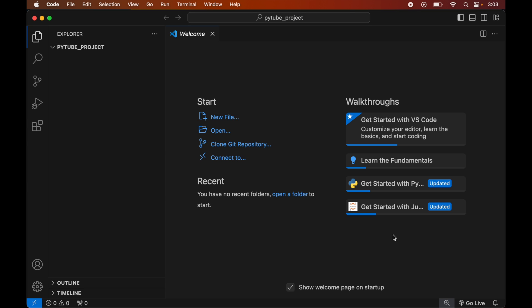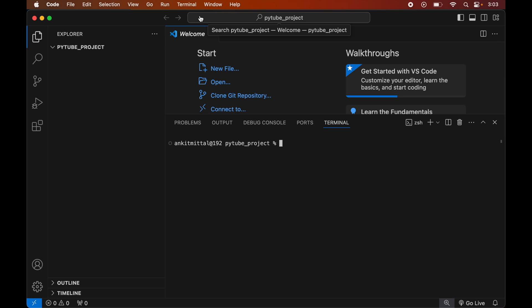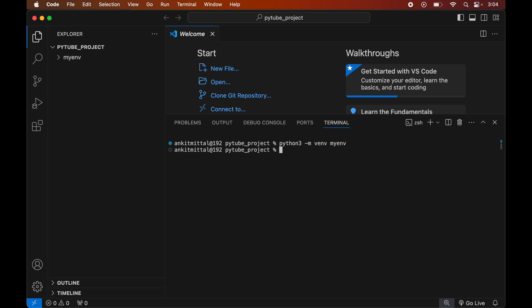After activating the environment, you can install PyTube inside it. To create the virtual environment, we will open the terminal by clicking on Terminal then New Terminal. In the terminal we will type: python3 -m venv myenv. This command is for Mac systems; for Windows you would see the command on screen. Once executed, we will see the myenv folder created inside the project folder, which will contain all the necessary scripts and libraries.